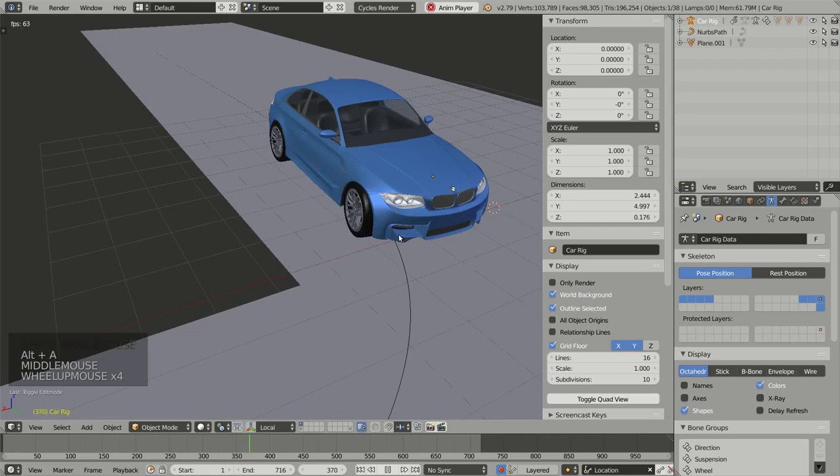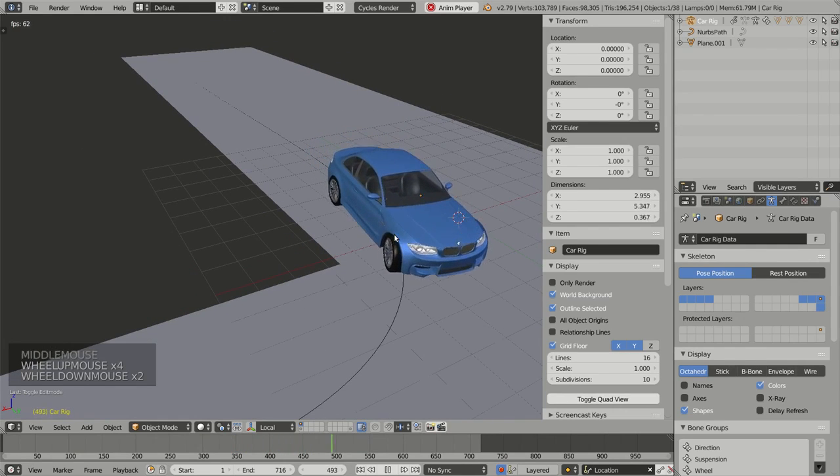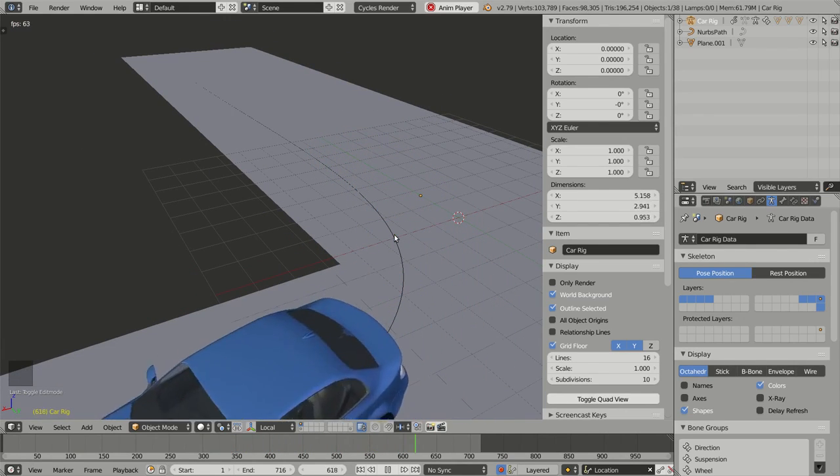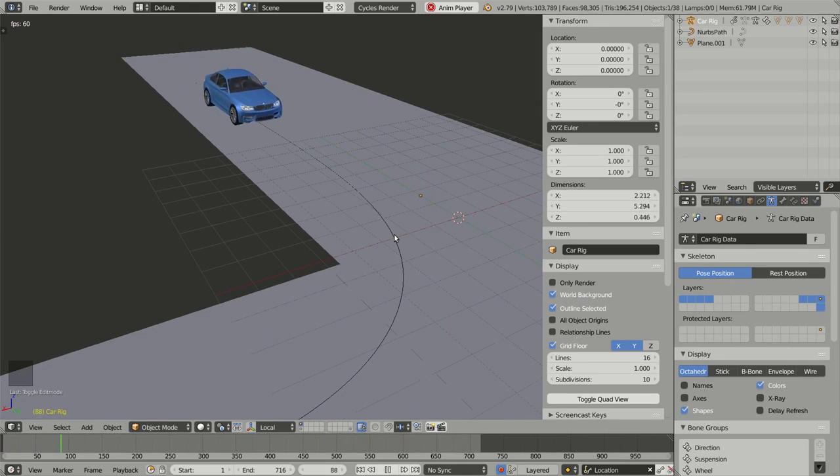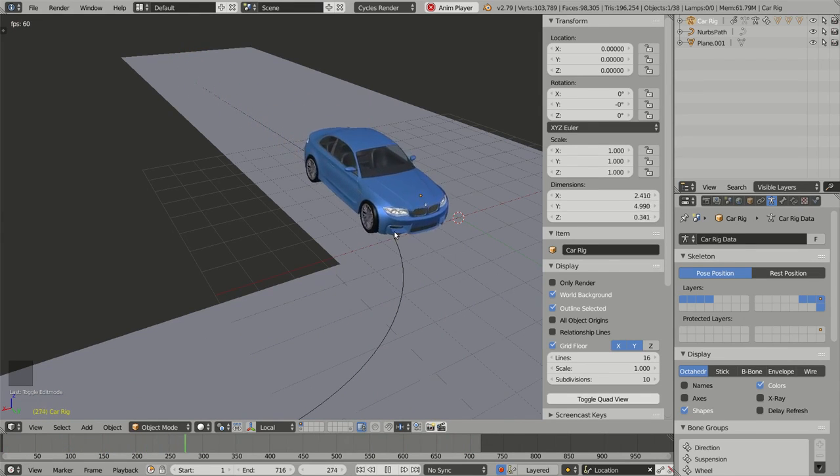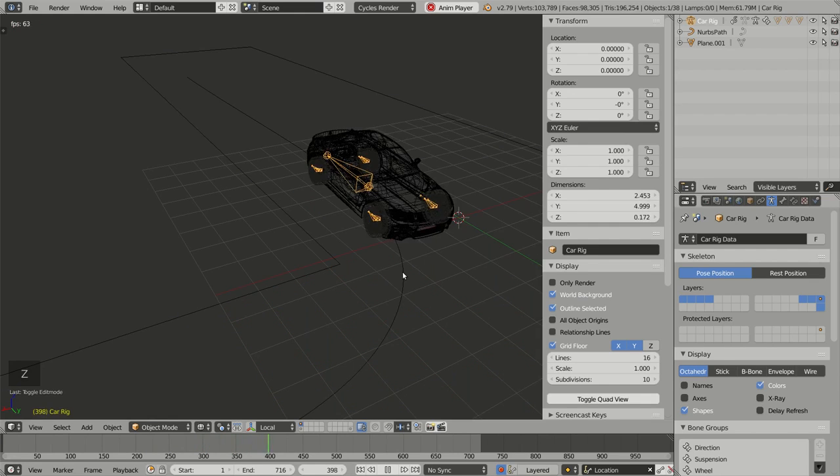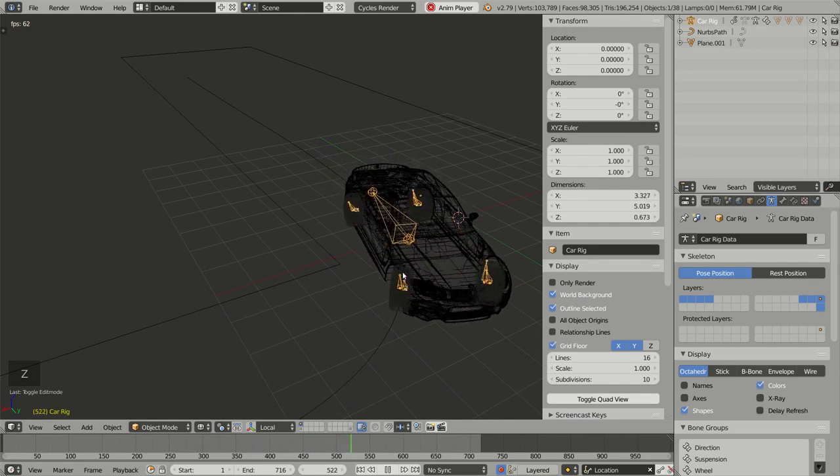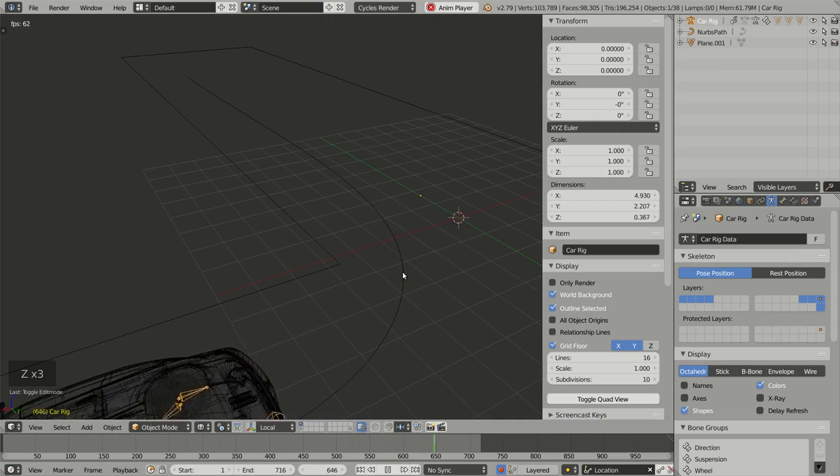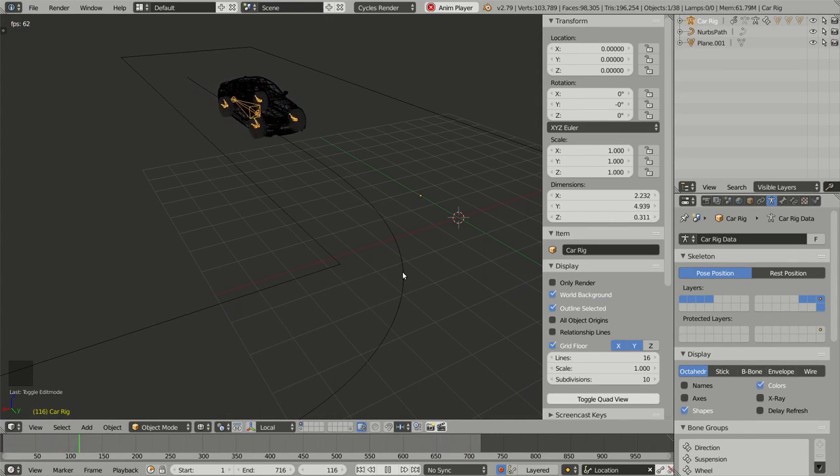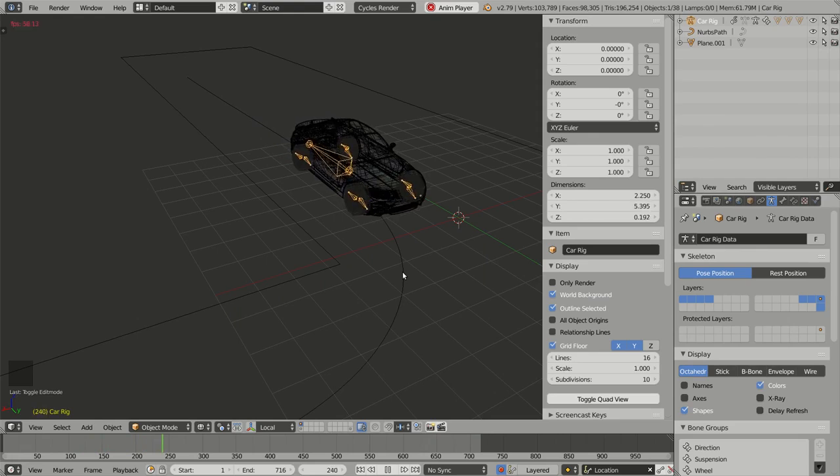you can see that the baking process has successfully transferred all the animation into the deformation bones. And now I have a really simple rig which I can export using, for instance, Alembic.